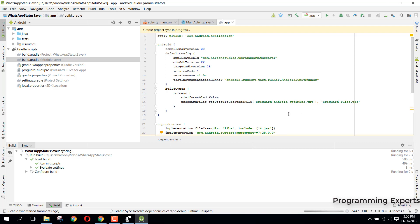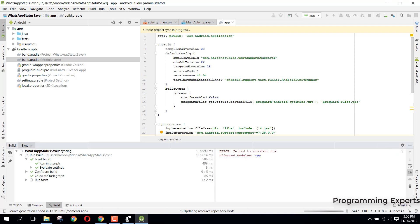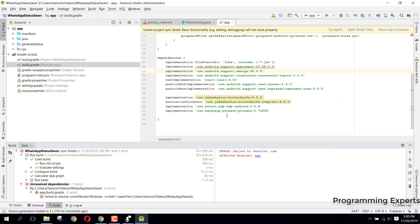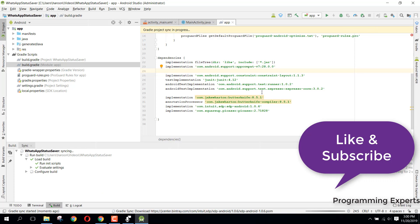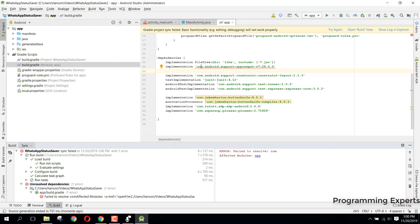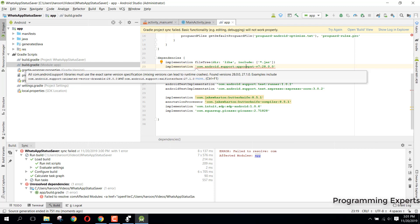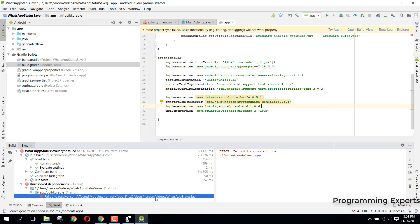After clicking Sync Now, it will take a couple of minutes to compile. It is saying there is an error and I may have missed something. Let me see what the mistake is. Yes, there was a mistake — I found it.